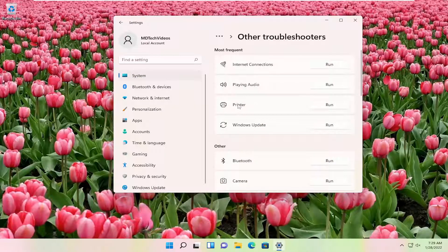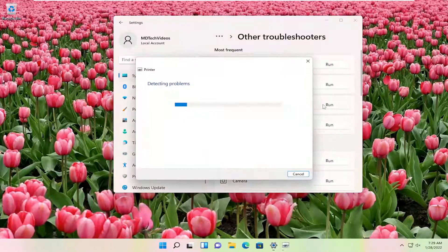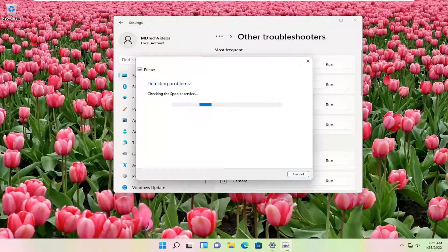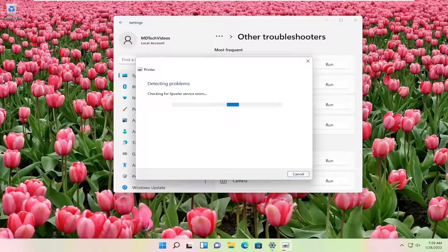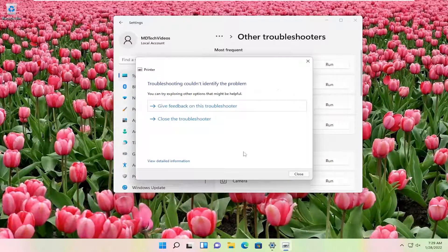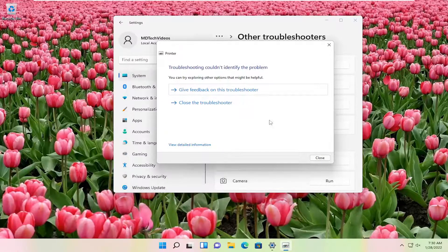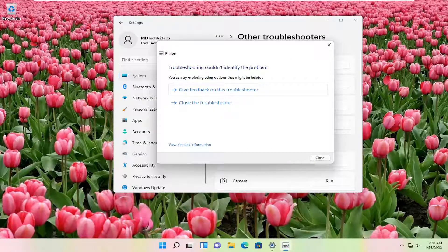Underneath most frequent, select printer and then the run button that corresponds to it. Hopefully it will be able to resolve the problem at that point. Again, I don't even have a printer hooked up to this computer at the moment, so that's why it's not giving us any options. But that's something you could definitely look into.